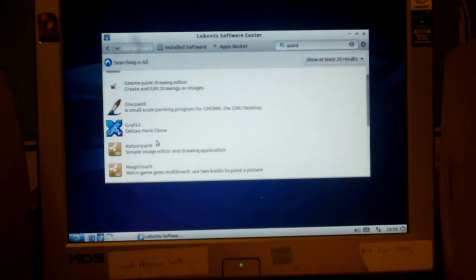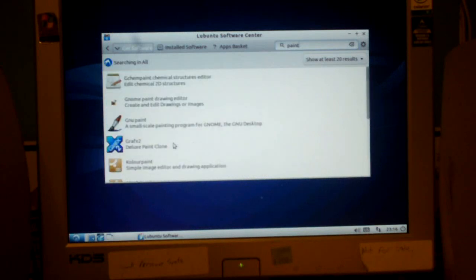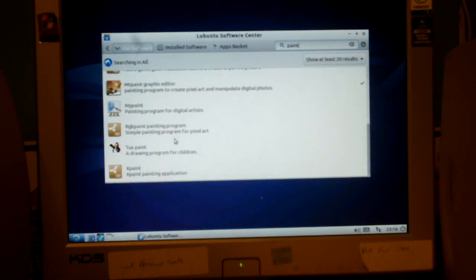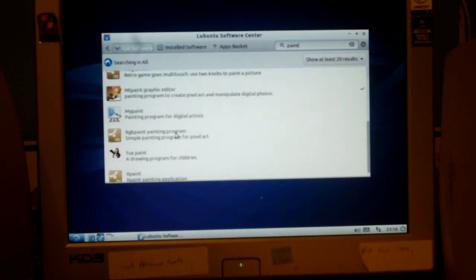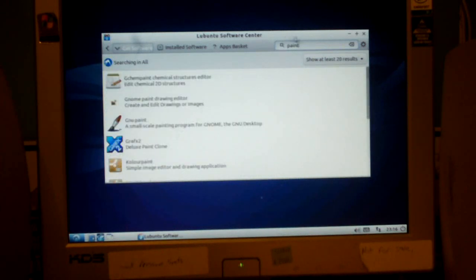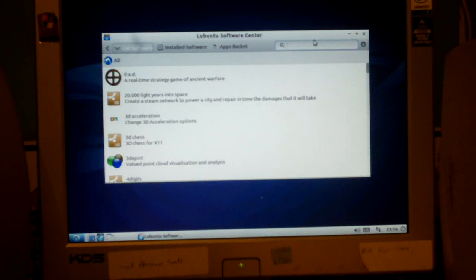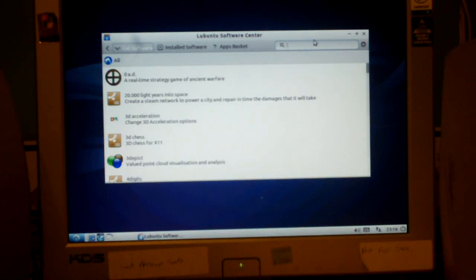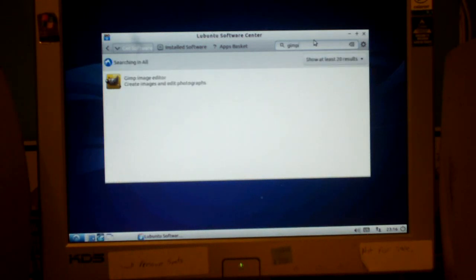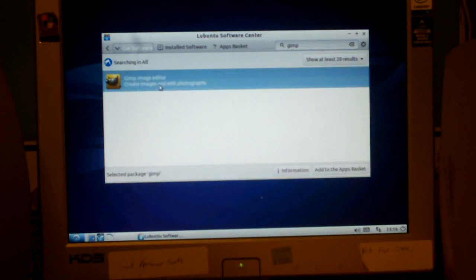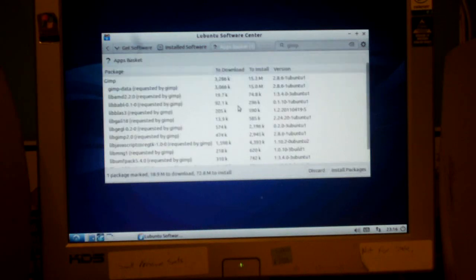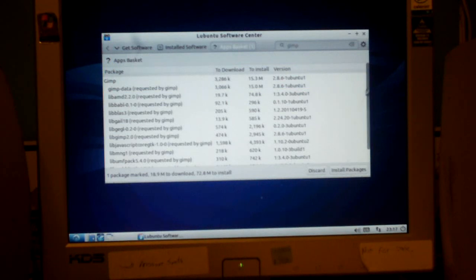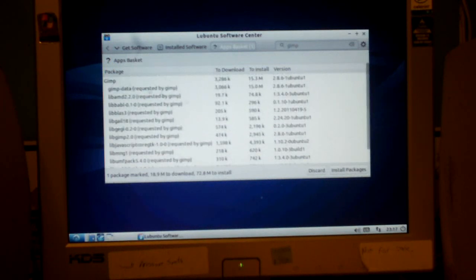And you can see all these little programs. Now, the thing here is, many of these programs are open source programs. But there are quite a few software titles that run on Windows that are, that authors also make for Linux. Like, let's say, GIMP image editor. Which is very powerful. I don't know if I've installed this yet or not. No, I haven't. So, we'll say, add to apps basket. Go to apps basket. And just click install packages. And it's going to install all this stuff too, which is required by GIMP. Install packages.